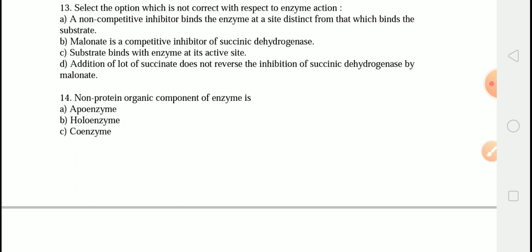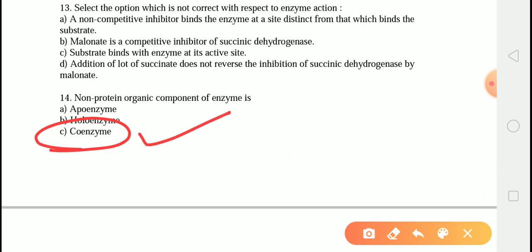The next question is: the non-protein organic component of an enzyme is? The correct answer is option C — coenzyme. The apoenzyme is the inactive protein part of an enzyme, activated by the addition of an organic or inorganic cofactor. The holoenzyme is the apoenzyme combined with the cofactor. A cofactor can be a metal ion or organic chemical; organic cofactors are called coenzymes, and tightly bound coenzymes are called prosthetic groups.